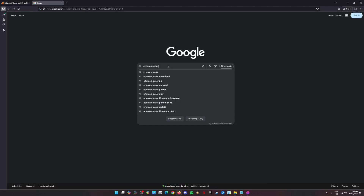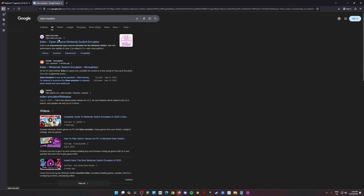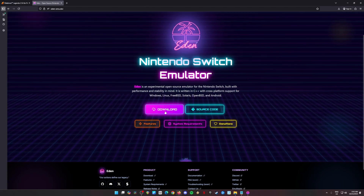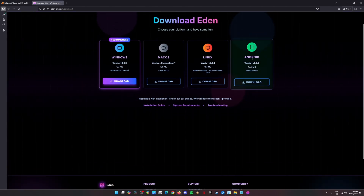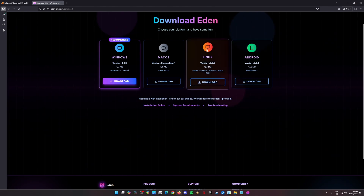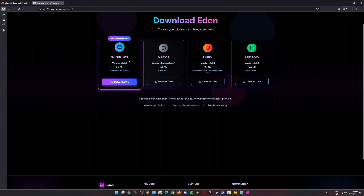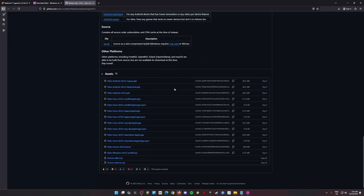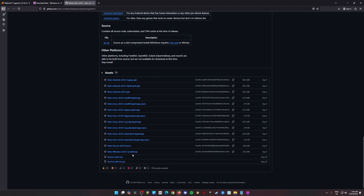Go to Google and search for Eden Emulator. Their official website is eden-emu.dev — click on that and click the download button. You can install Eden on your Android phone if you have a powerful Android device, and you can also install it on Linux. It's also coming to Mac OS soon, but the user version has it. In Windows, click the download, scroll down and look for Eden Windows version 0.3 AMD64 zip file, then click and download it.